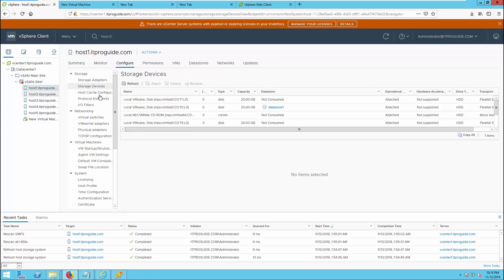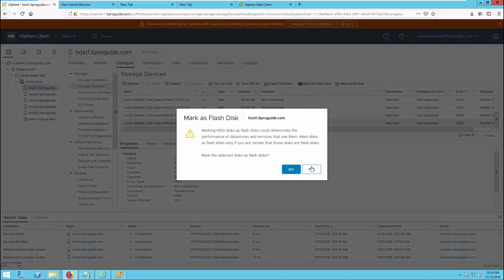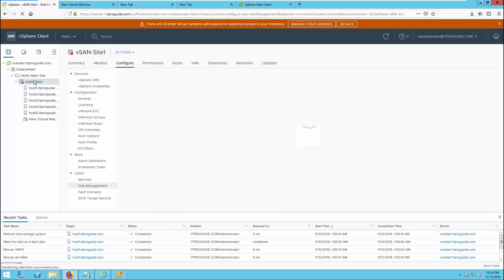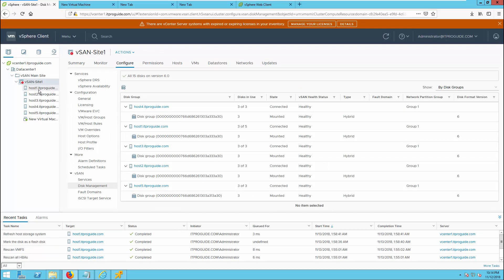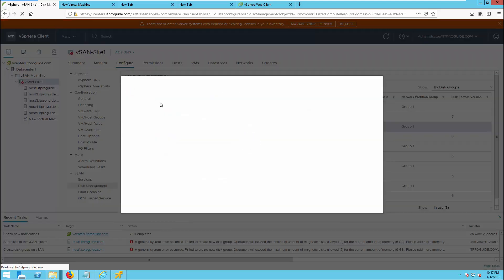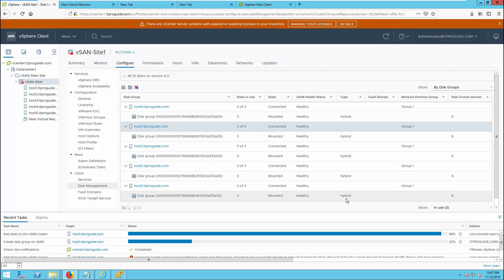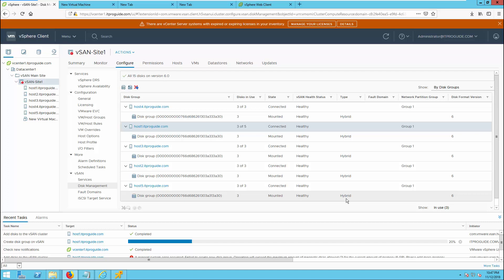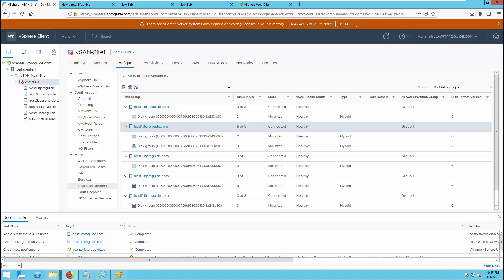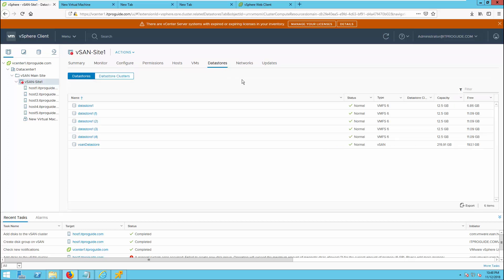Go to host 1 and select one of the disks for the flash tier, then mark it as a flash disk. Click Yes. Now go to the vSAN cluster again, Configure and Disk Management, then select host 1. Click to add a disk group — select a flash disk and select a capacity disk, then click Create. You can see the disk group is being created and added to the vSAN cluster. The disk group creation has completed and is added to the vSAN datastore. Go to the datastore and you can see it is now 220 GB — the capacity has been added.